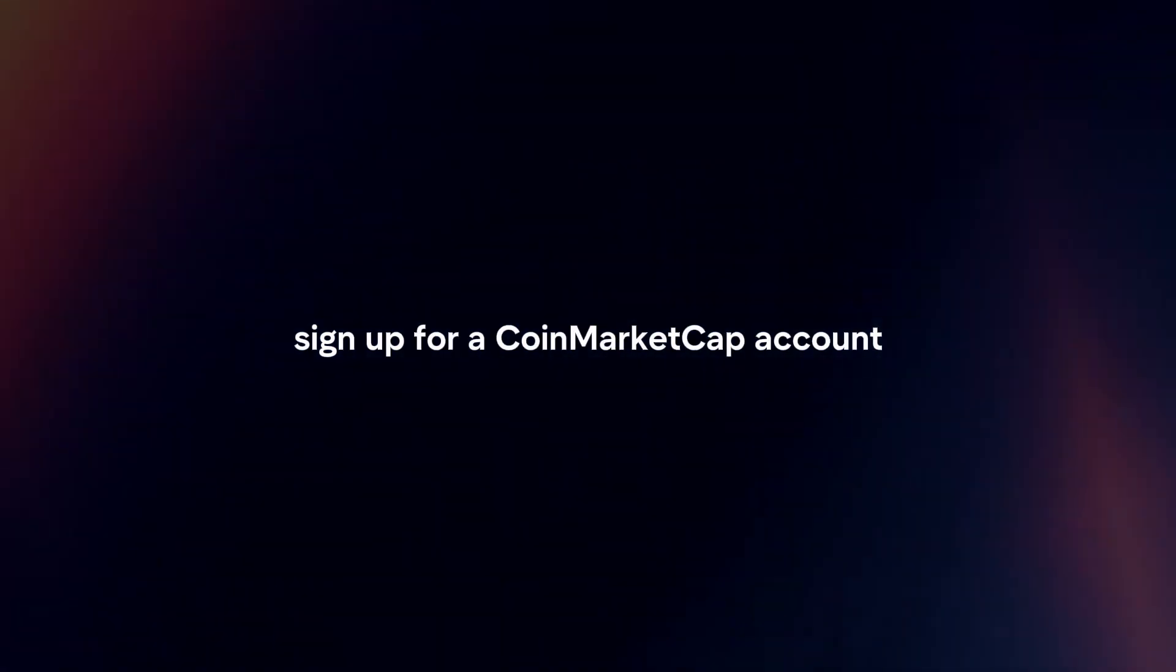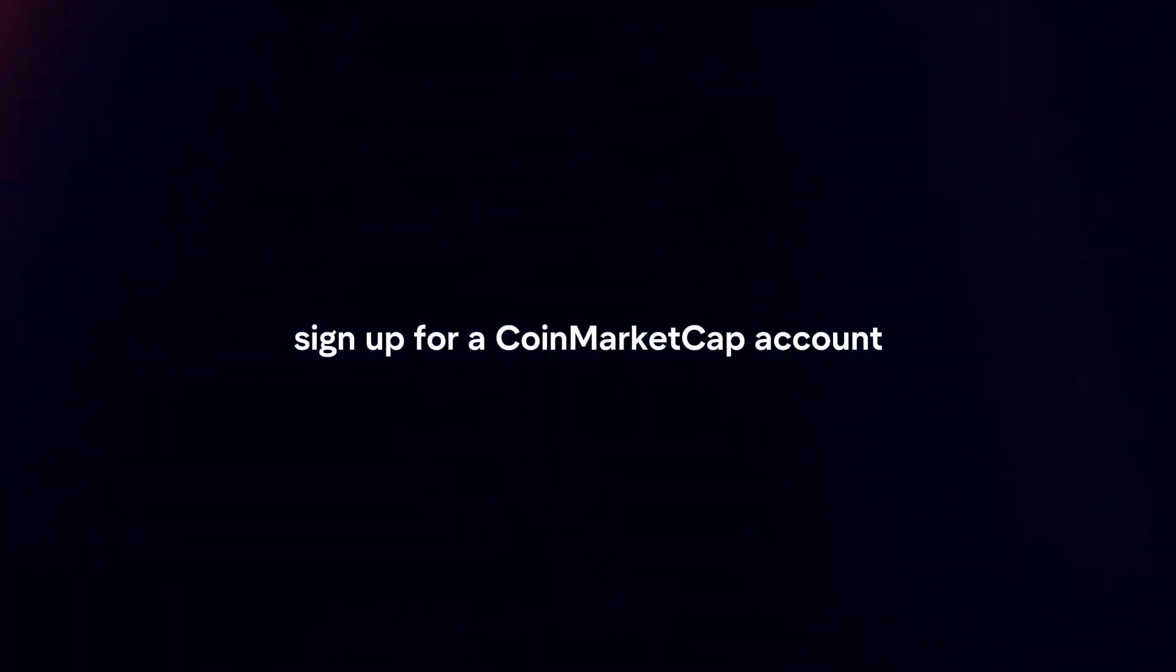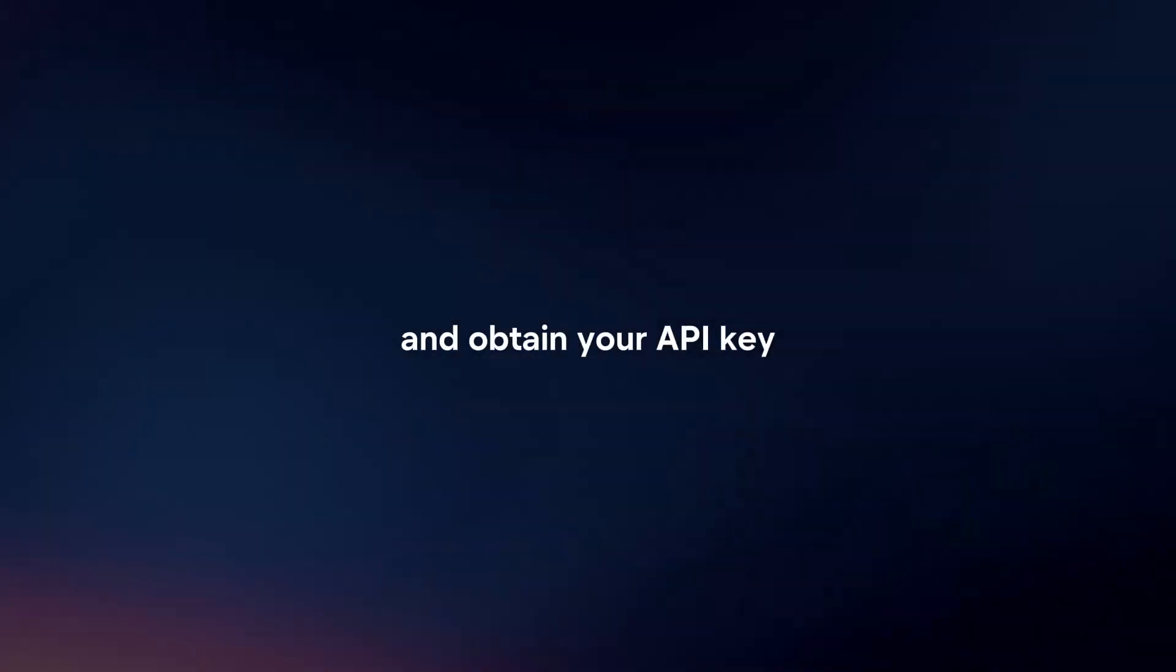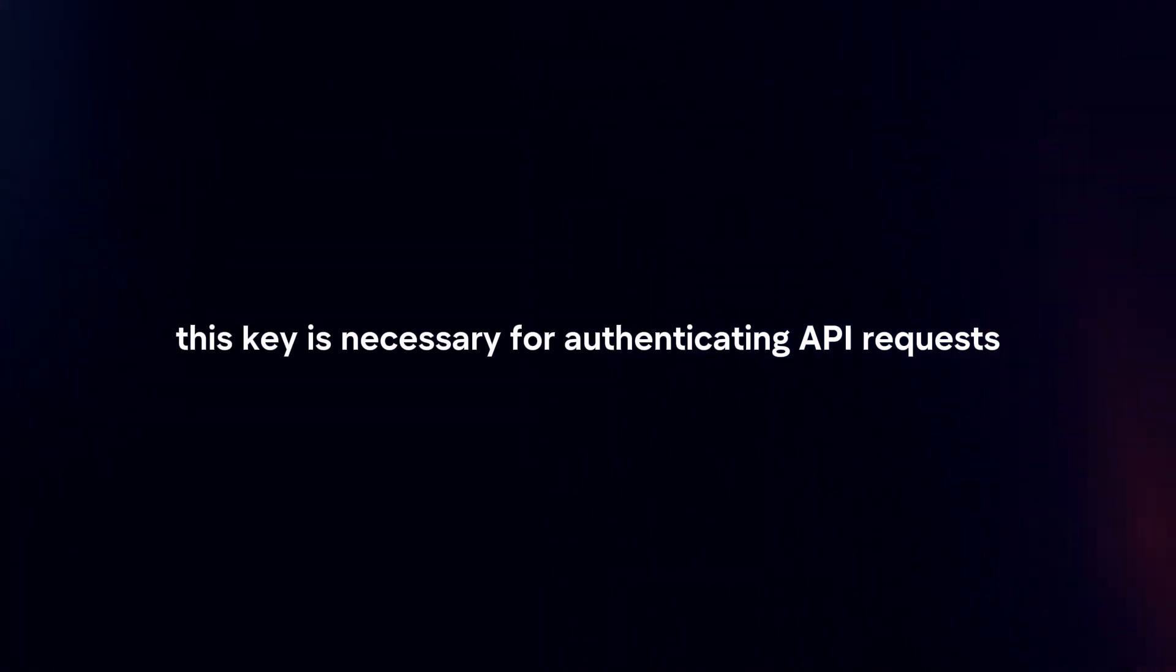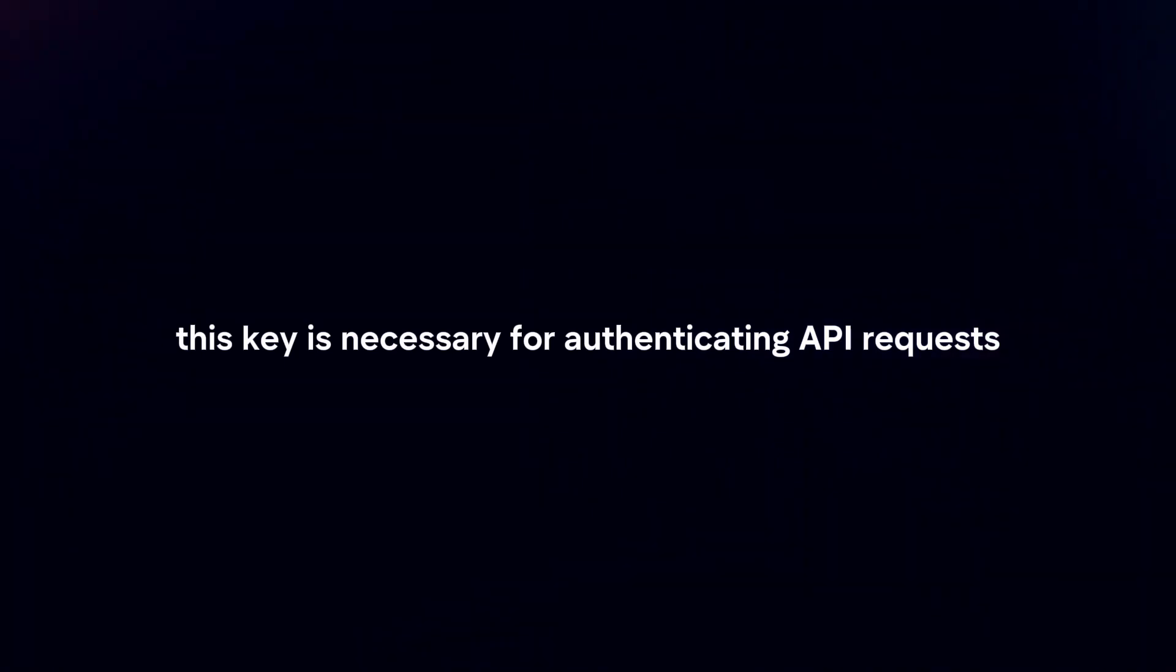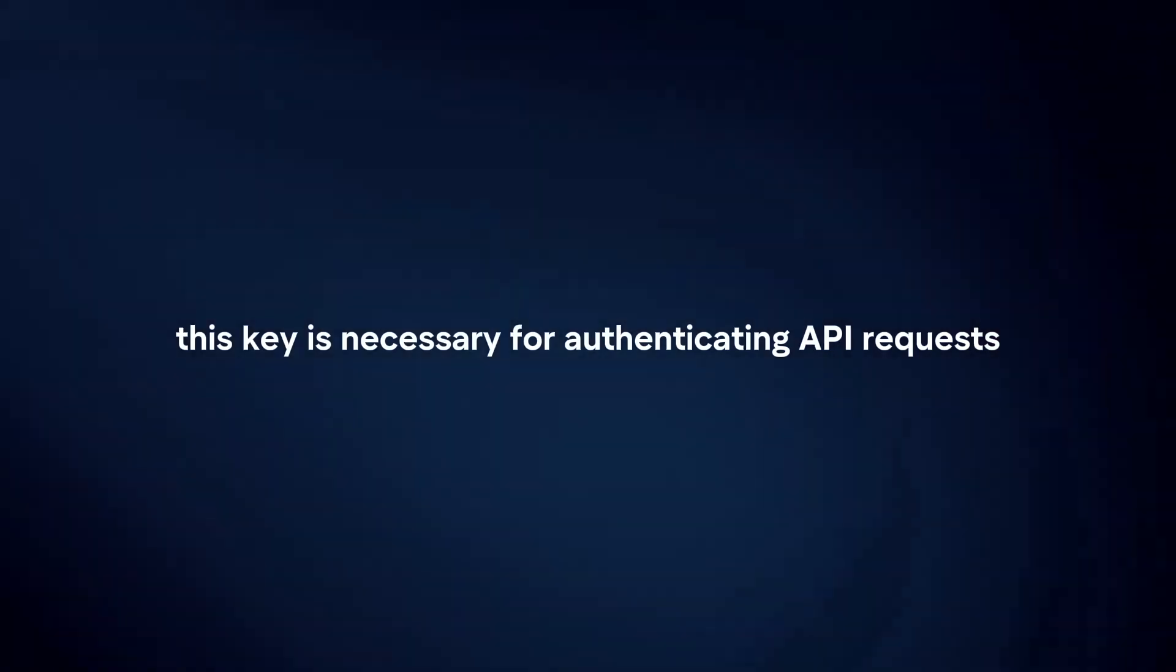Sign up and get API key. First, sign up for a CoinMarketCap account and obtain your API key. This key is necessary for authenticating API requests.